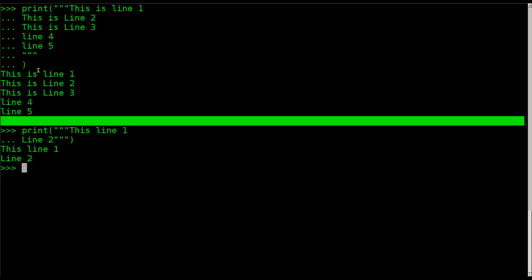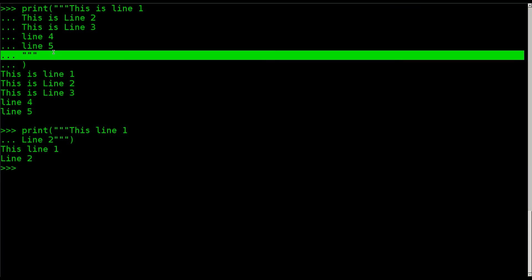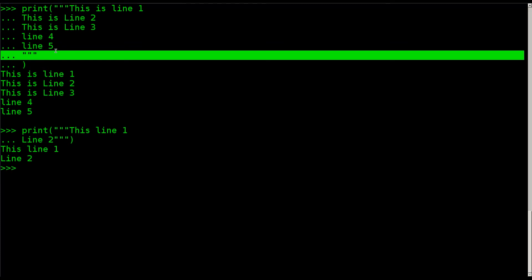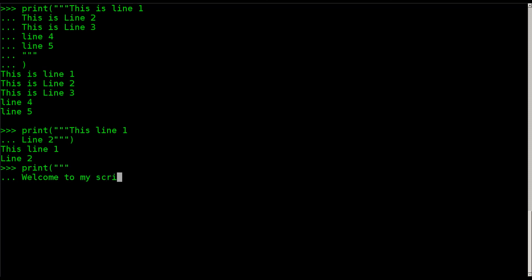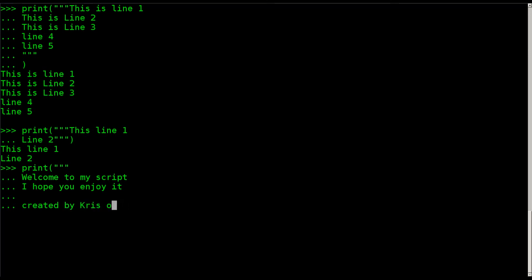We had the extra space there because I had an extra new line character within our string between it and the three quotation marks. So this is great. If you want to have a welcome screen of some sort to your script, you can say print. And I can say, welcome to my script. I hope you enjoy it. Created by Chris in 2013 and whatever.